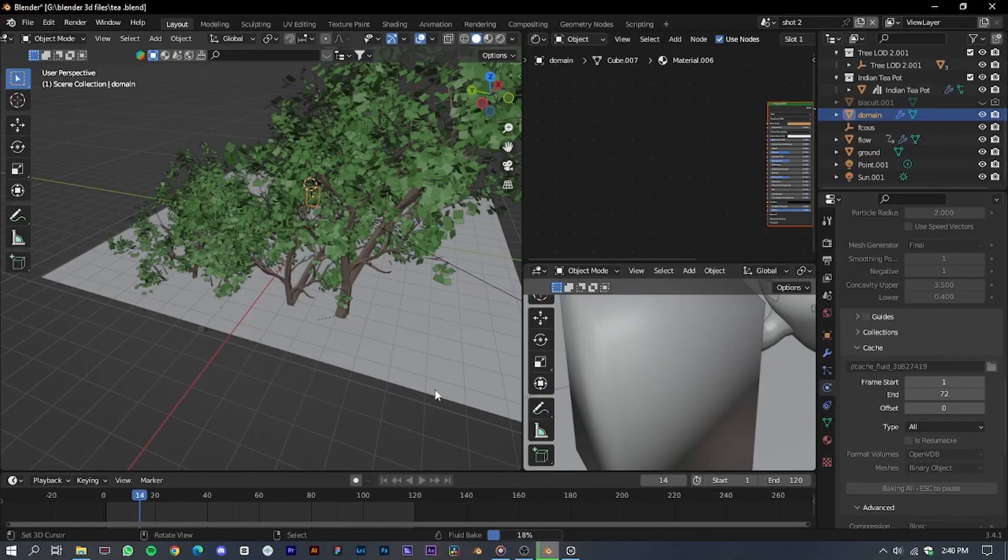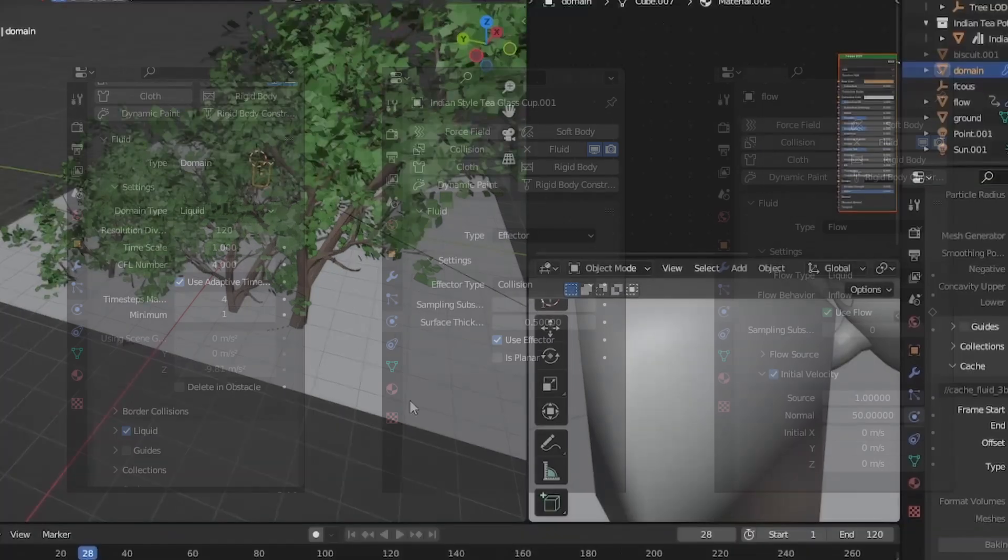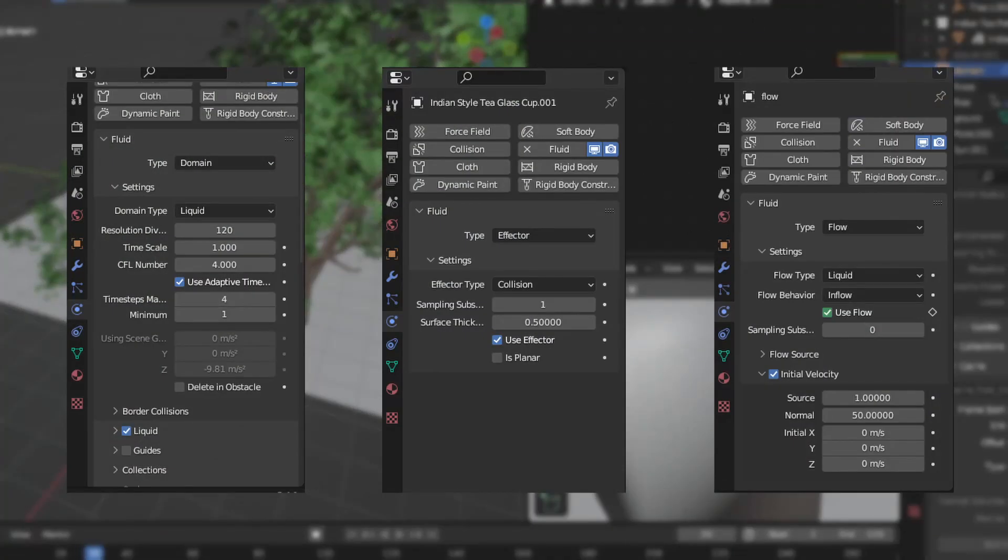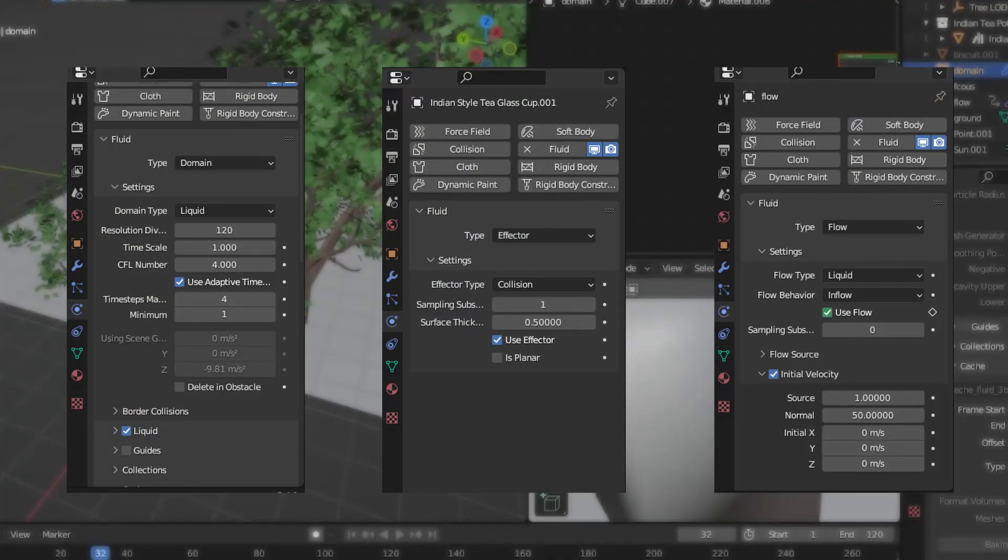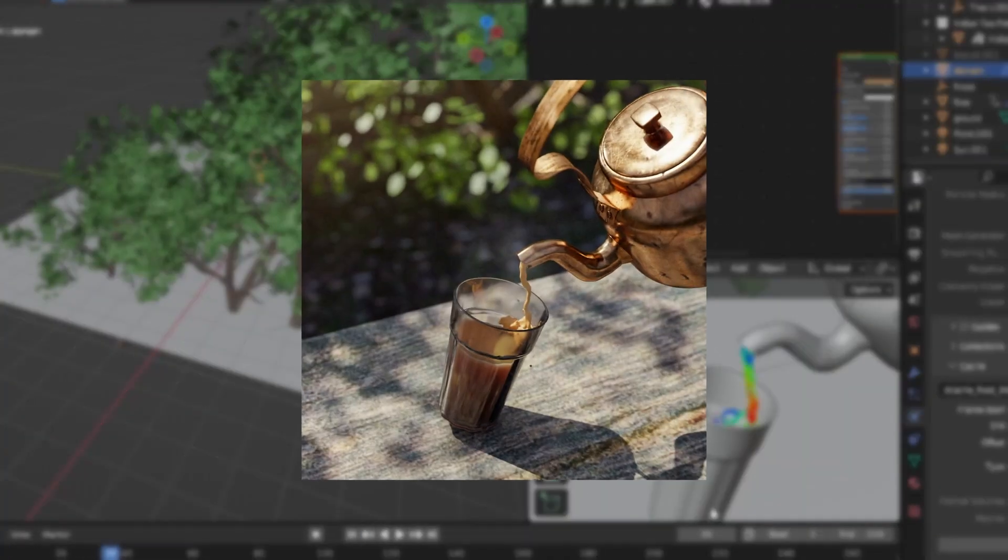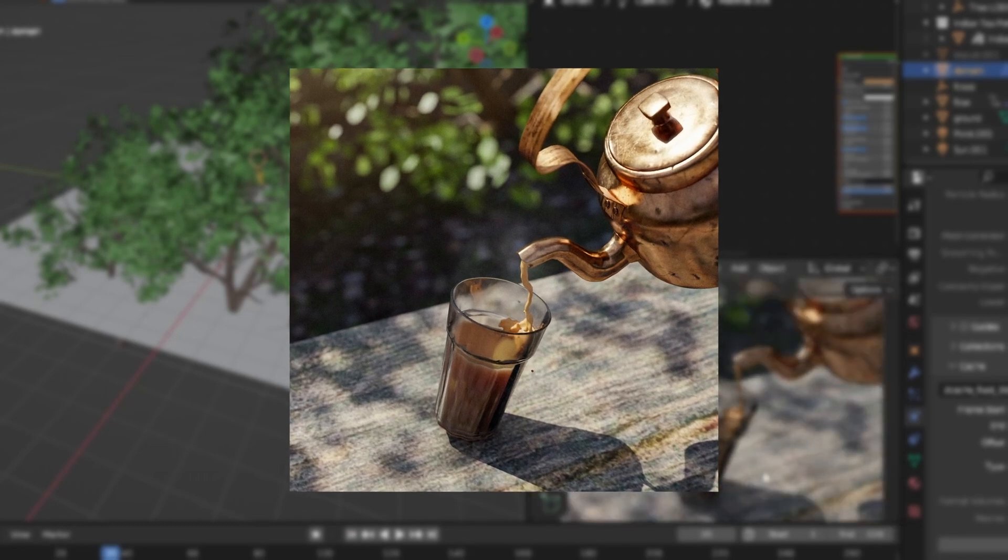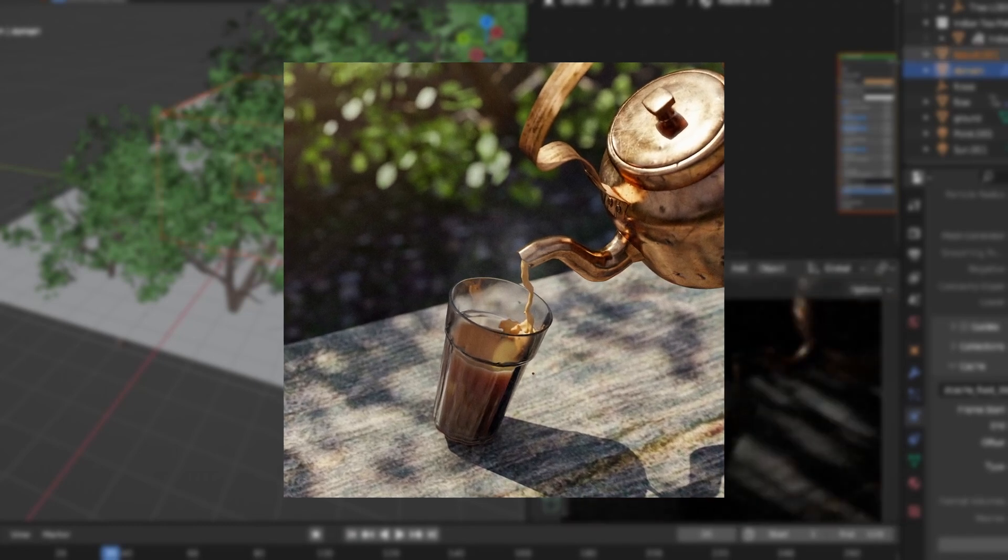Now let's talk about the fluid simulation. I will go into more detail about this topic in another video. For now, simply copy these settings. There you have it. This is how you can create a photorealistic render using Blender 3D.